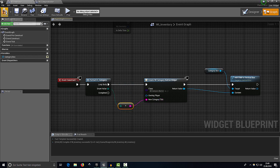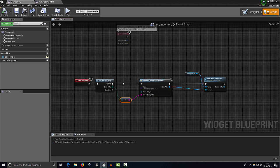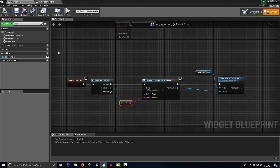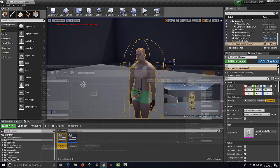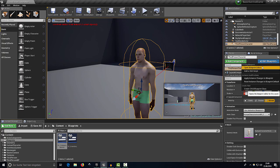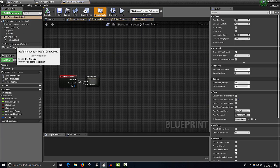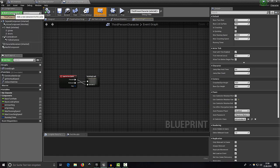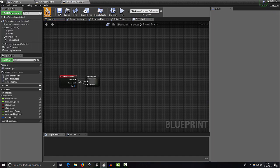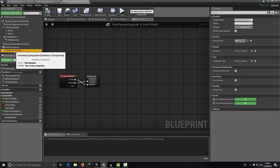Compile, save — it will look rough for now but we can test it. Make sure everything is saved, then open up our player blueprint and add the Inventory Component. Compile and save.